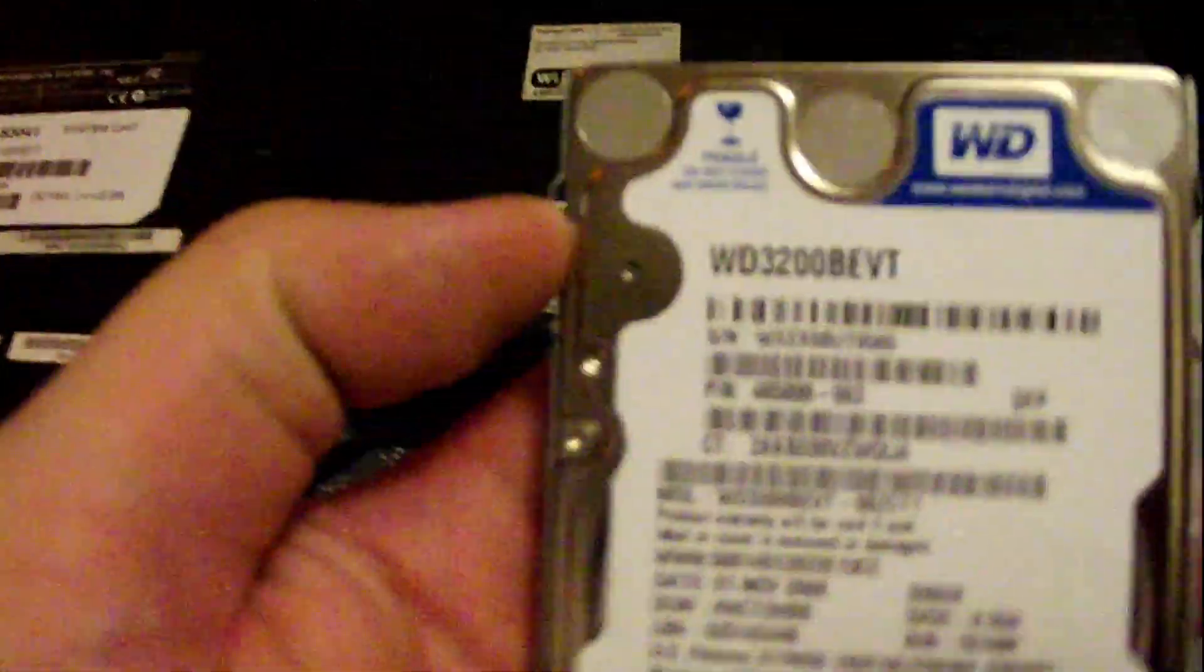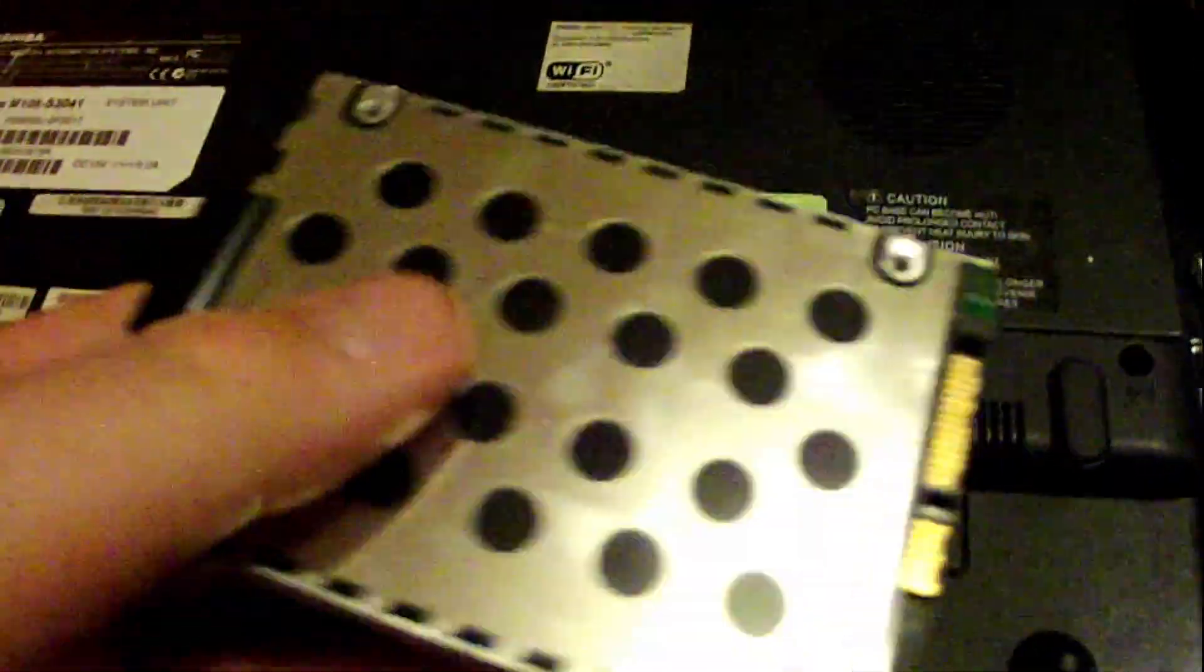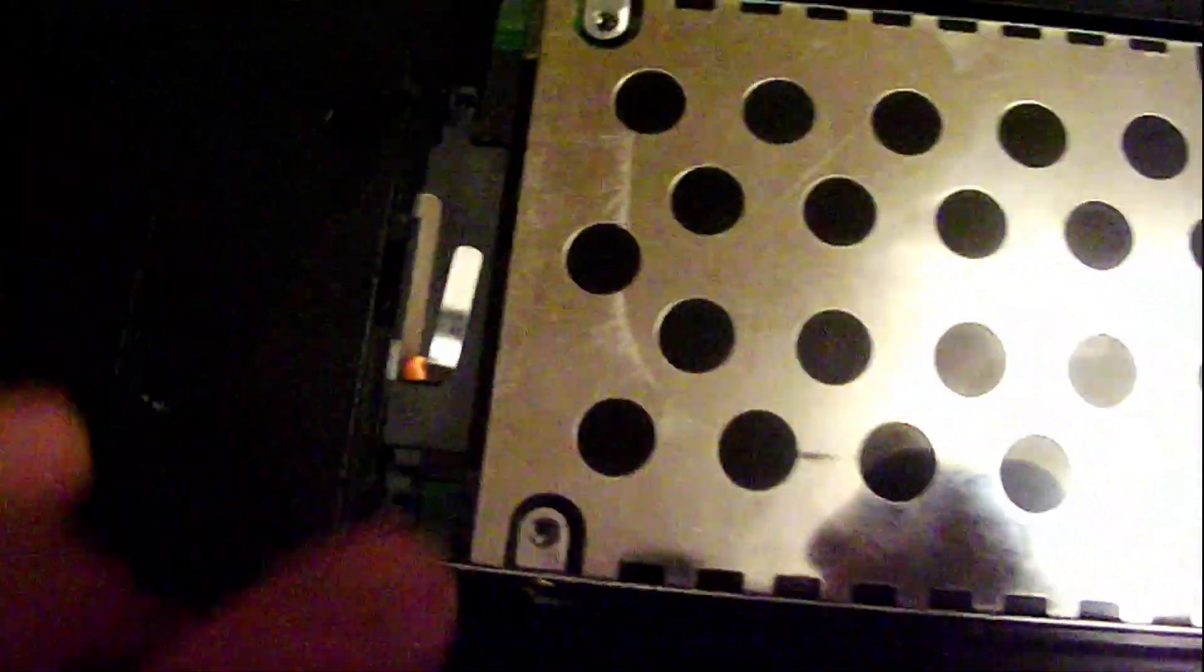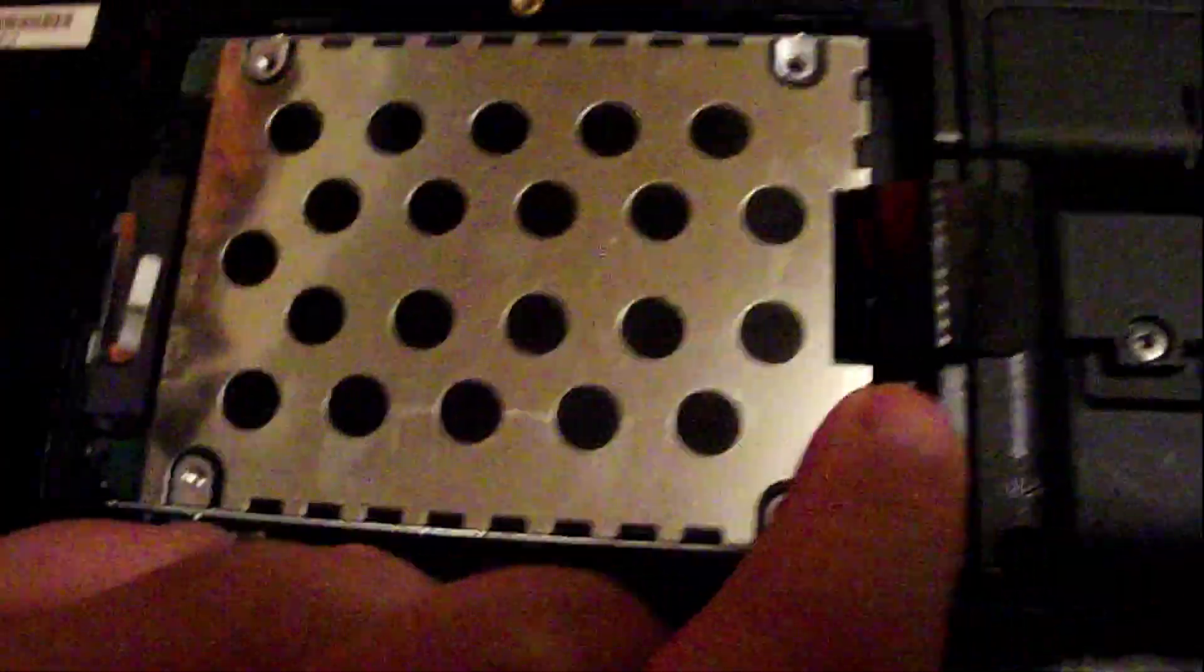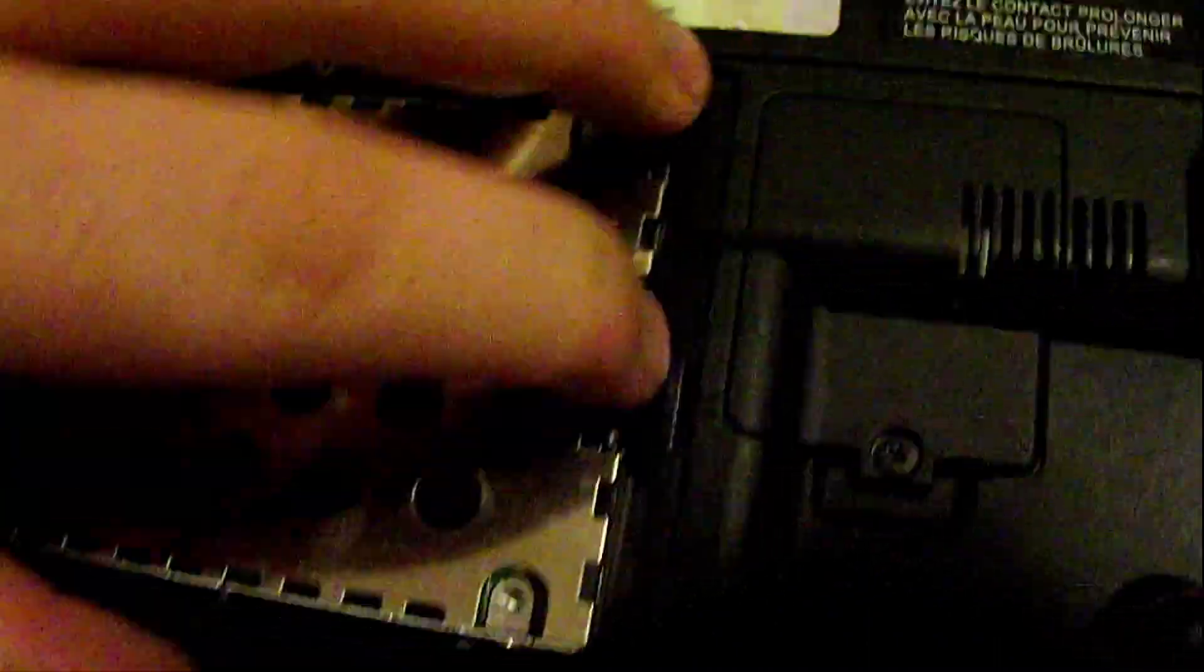Alright guys I got the new drive swapped in there. As you can see I put it on the same way I took it off. I'm going to put it in here. Get it connected. Shove that back in there. There we go.